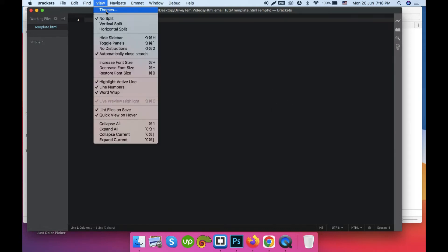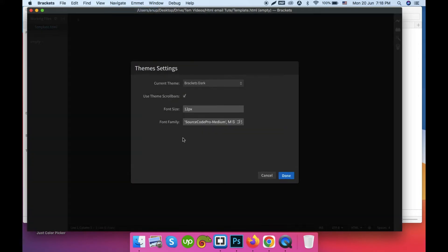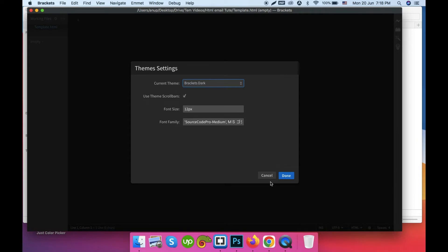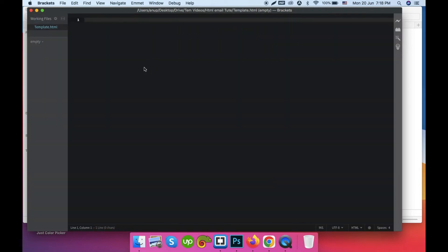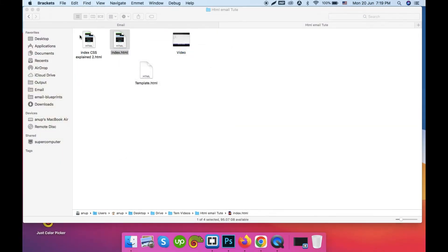I opened the blank HTML file in Brackets. You can see this is a black theme — a dark theme helps reduce eye strain while working. You can change it by going to View, then Themes, and switching from light default to dark. So what is HTML and what is CSS? To make an HTML email template you need to learn HTML and basic CSS. If we compare it to the human body, the skeleton is the HTML, and the colors, shape, and muscle are the CSS.